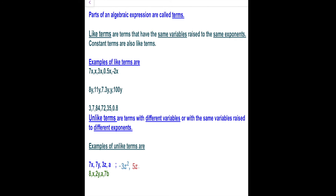Another set: negative 3z to the second power and 5z. They have the same variable but the exponent of the first term is 2 and the exponent of the second term is 1, so they have different exponents. Like terms are terms that have the same variable raised to the same exponent. Unlike terms are terms with different variables or with the same variable raised to different exponents.